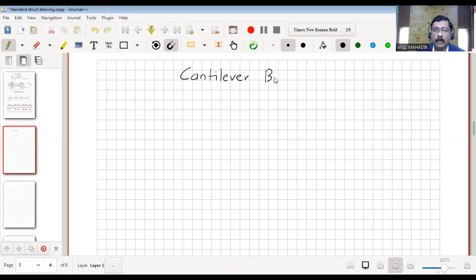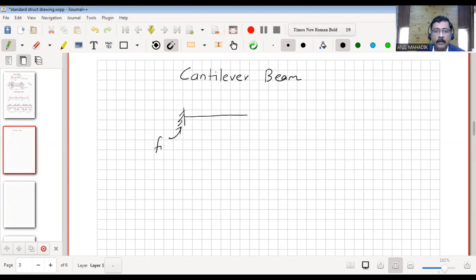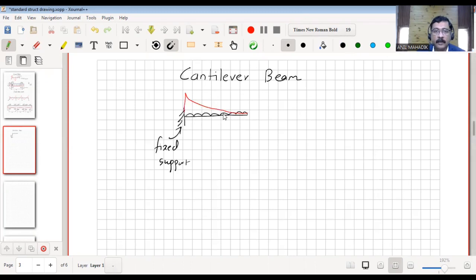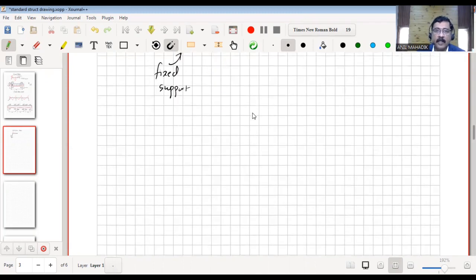A cantilever beam means one end is free. For example, this is a fixed support and there is no support at the other end. If there is a load, we get the bending moment diagram like this. So this we call a cantilever beam — fixed end at one end and free end at the other. Or we can say if there is a continuous beam like this.